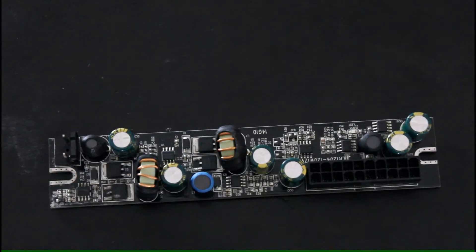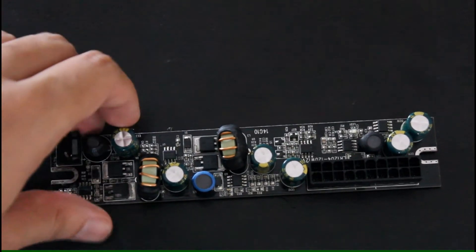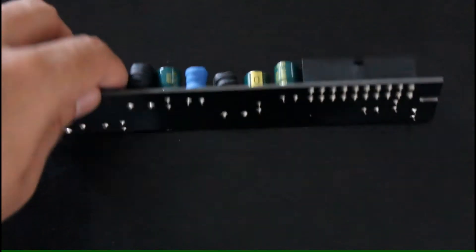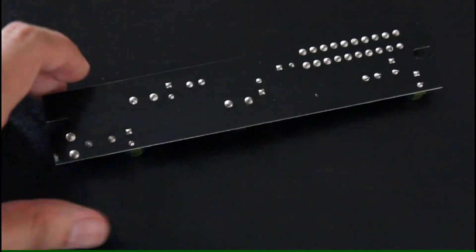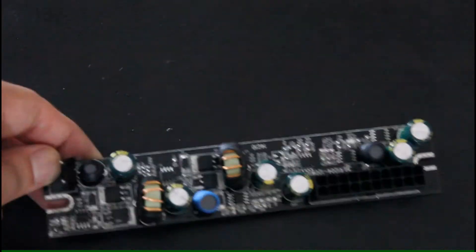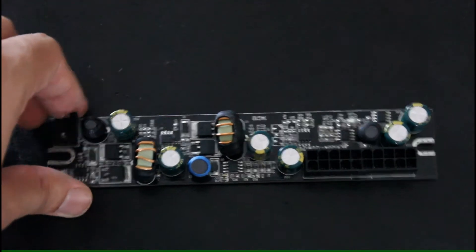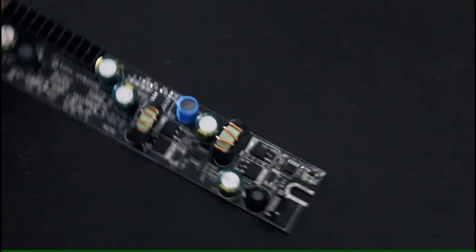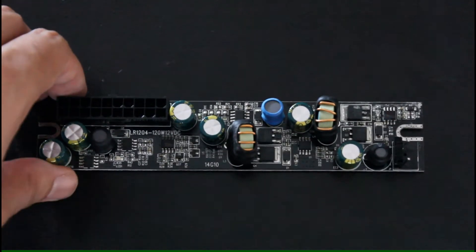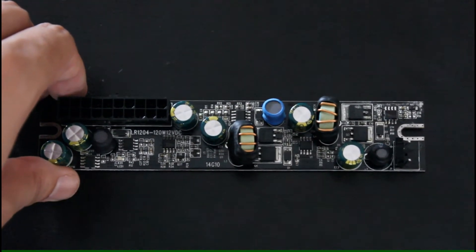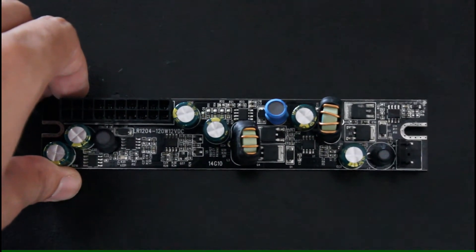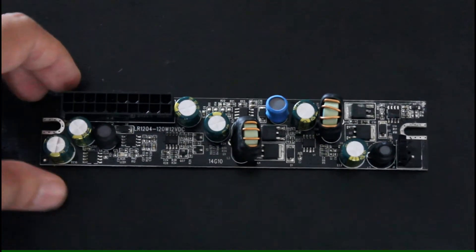This is the 120 watt DC to DC board. LR1204 is the board's name. And while I can tell by the quality, it feels pretty sturdy. Doesn't feel flimsy at all. Feels quite safe.